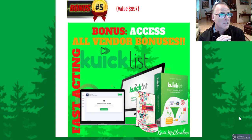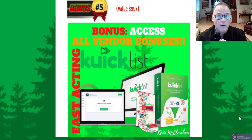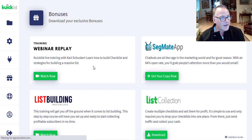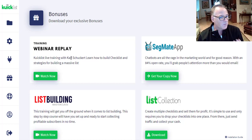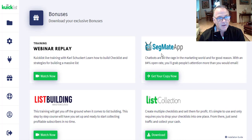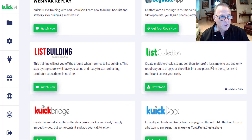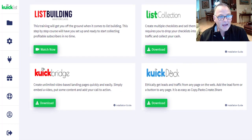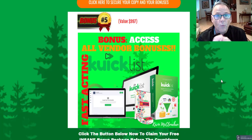Finally, bonus number five: the vendor bonuses — over $997 worth. You access them in your members area. They include a four-part training webinar replay on building your checklist, Quicklist training, and a list-building masterclass. You get QuickBridge to create unlimited video-based landing pages quickly and easily. You get one month free of Segment app — only $15 a month — for Facebook automation with an 84% open rate. Also included: List Collection to create and sell multiple checklists for profit, and QuickDoc to ethically get leads and traffic from any page on the web.